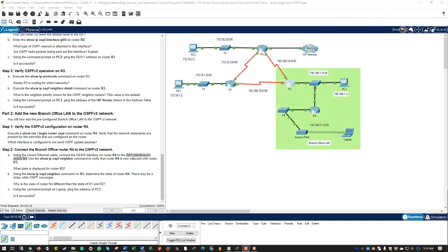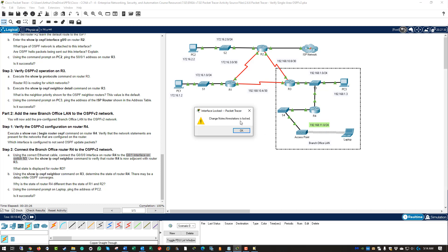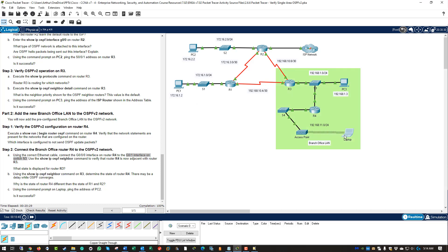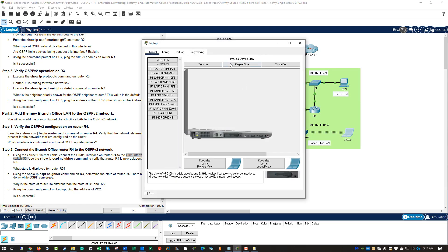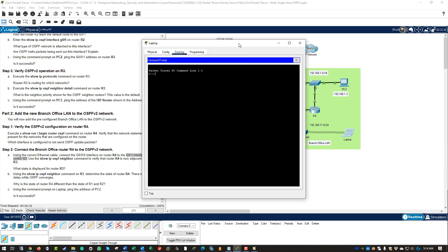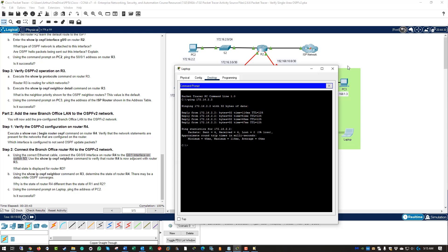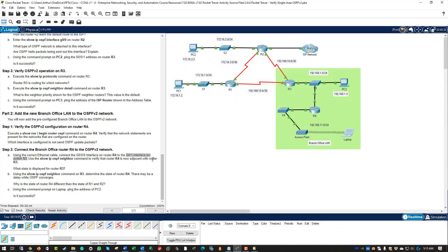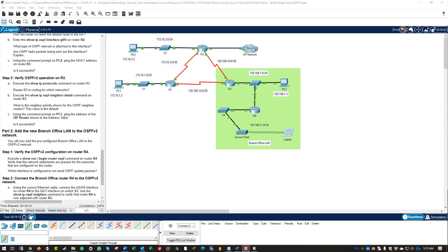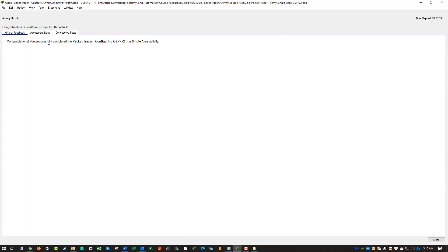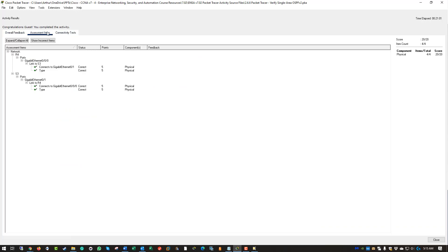So, using the command prompt on the laptop, ping the address of PC2. Ping 172.16.2.2, and it does work. So, that is the end of the lab. Let's go ahead and click check results. We've completed it. Assessment items. 4 out of 4, 20 out of 20, all read check marks. We are good to go.